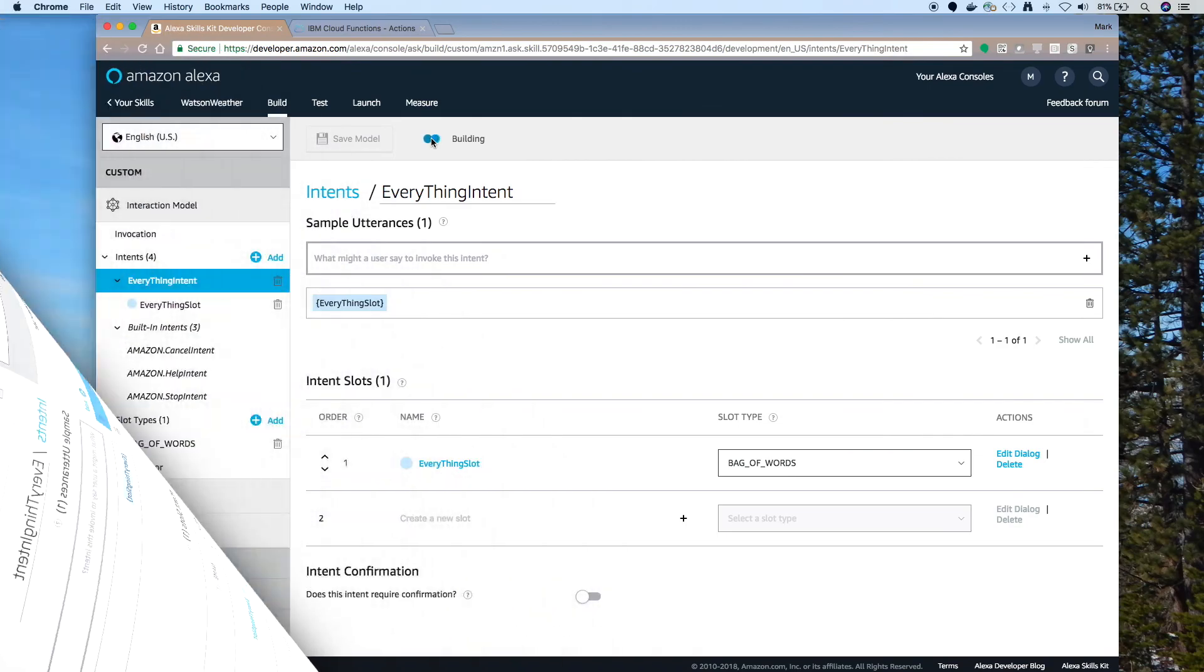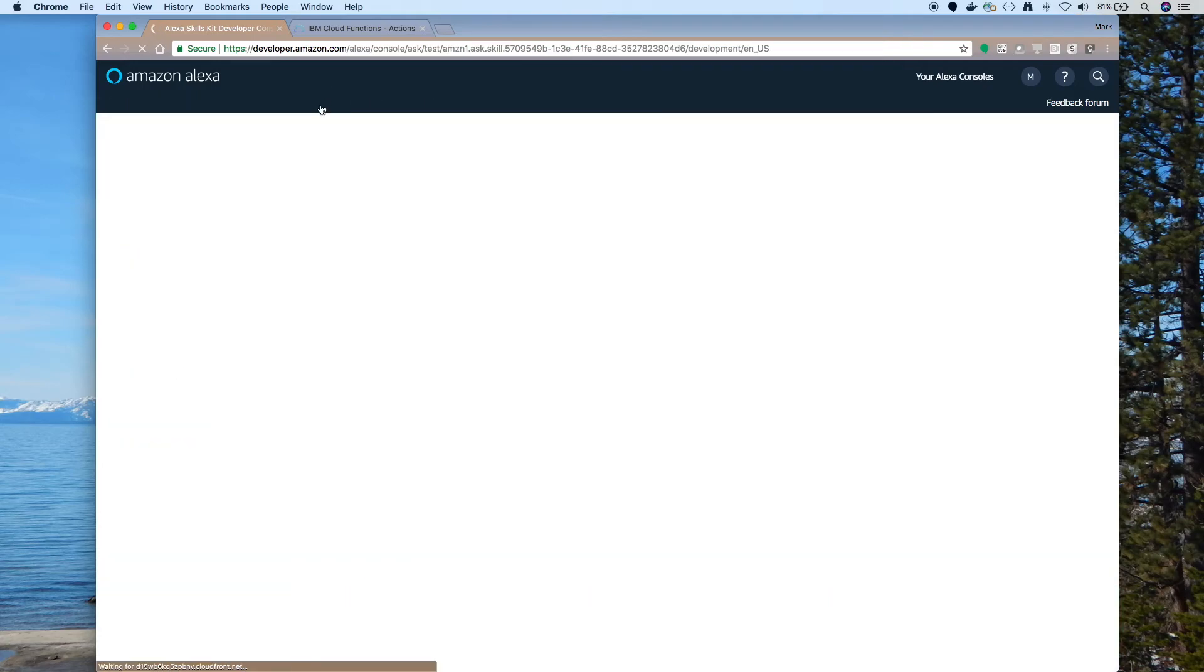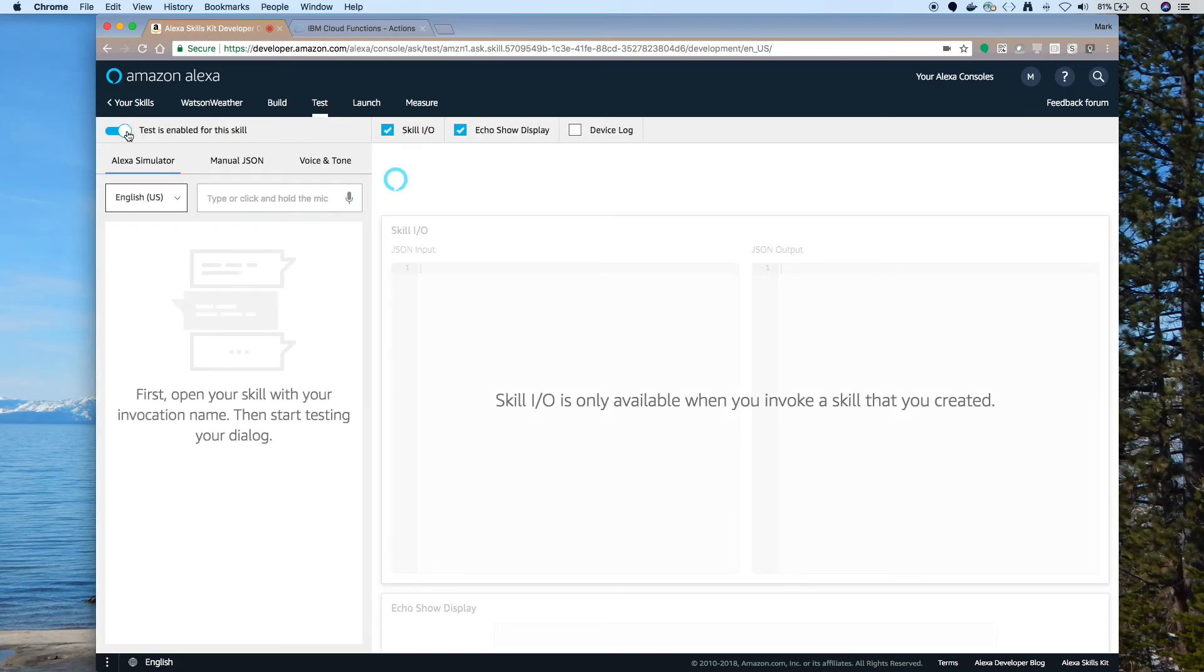And then we can test our Alexa skill. So now we've built our model and our skill. And we can click on this test tab right here. And we can test it out. You can type in. First you have to enable it. But then you can type or you can use the microphone. I'll just press the microphone and talk. Ask Weather Channel, what do you know about me?